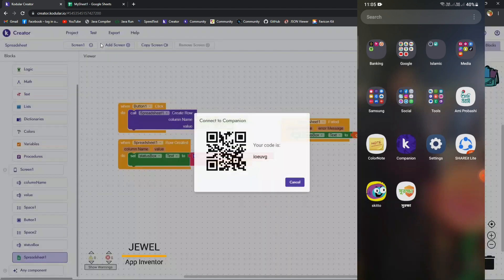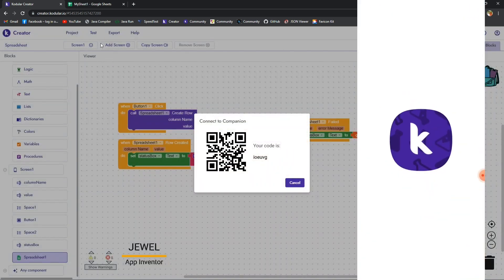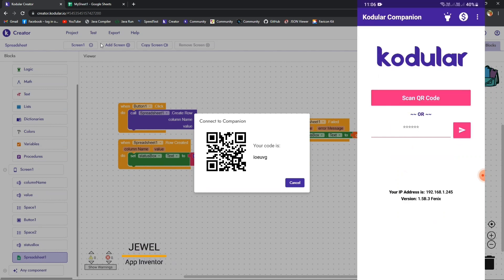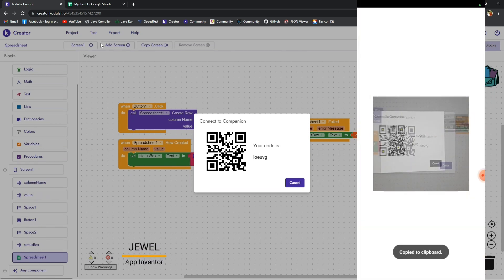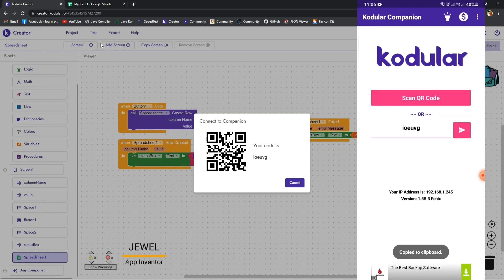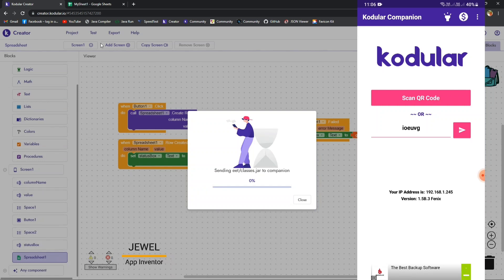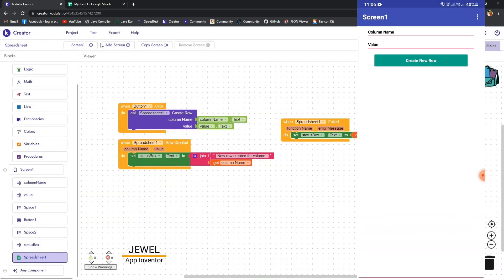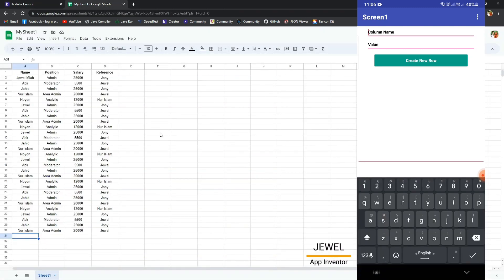Now let's test it. Let me scan the code. Now I am connected, let's go to the sheet. You can see the live result.